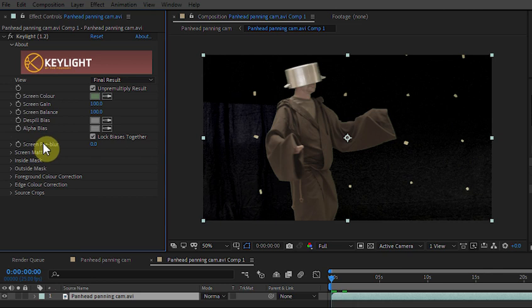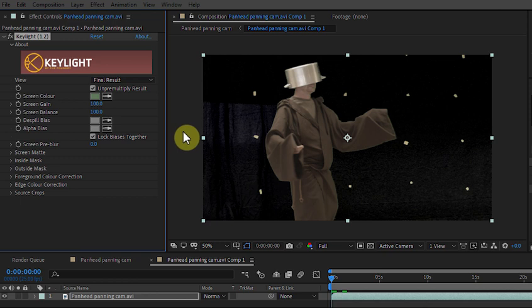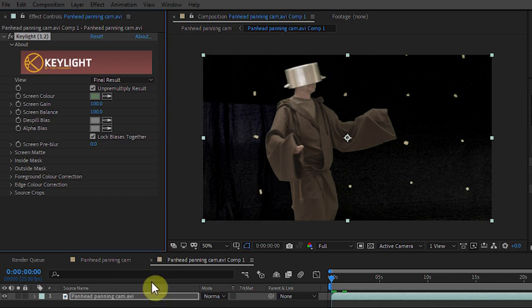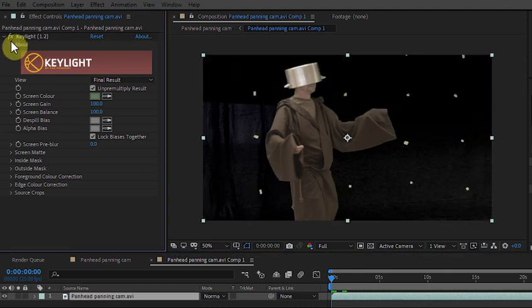I've pulled a quick key on that in Key Light. Now what we could start doing at this point is drawing in garbage mats around the image and painting out the odd tracking dot by hand, but there's 30 seconds of footage we've got here which gives us 750 frames, so that's an awful lot of painting out to do.